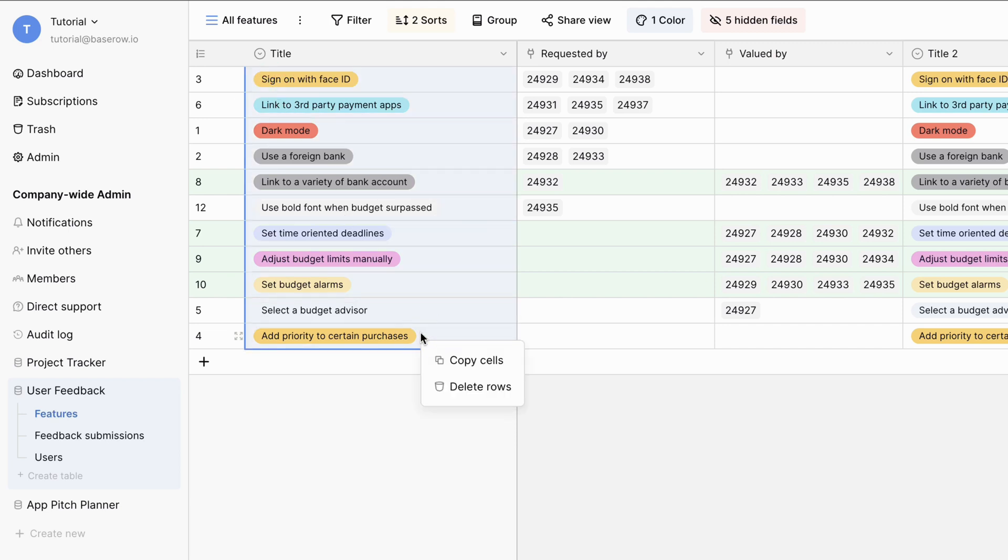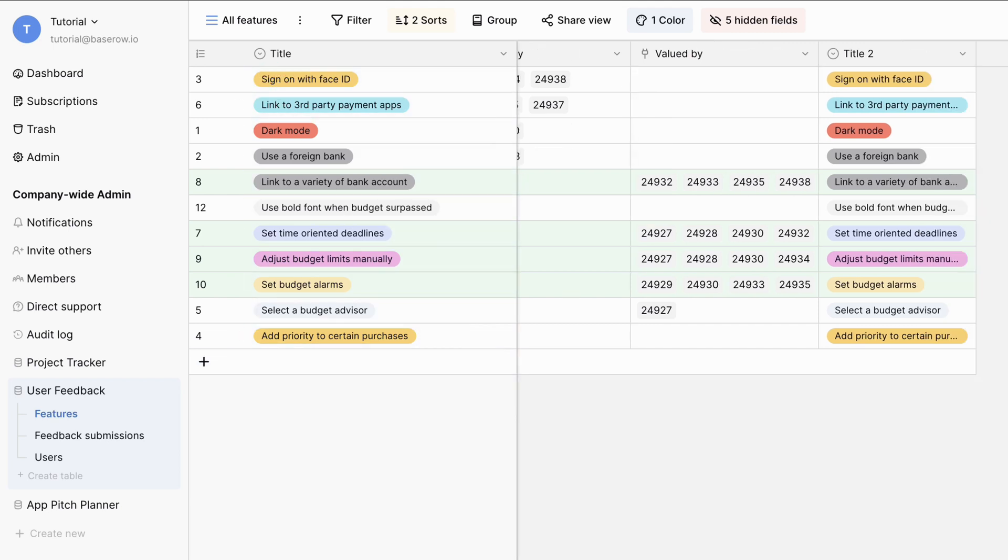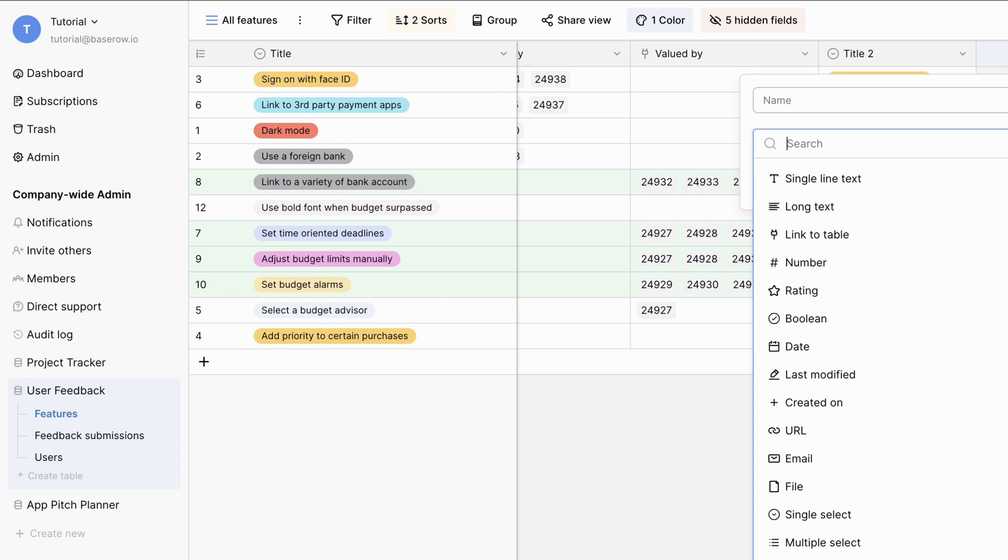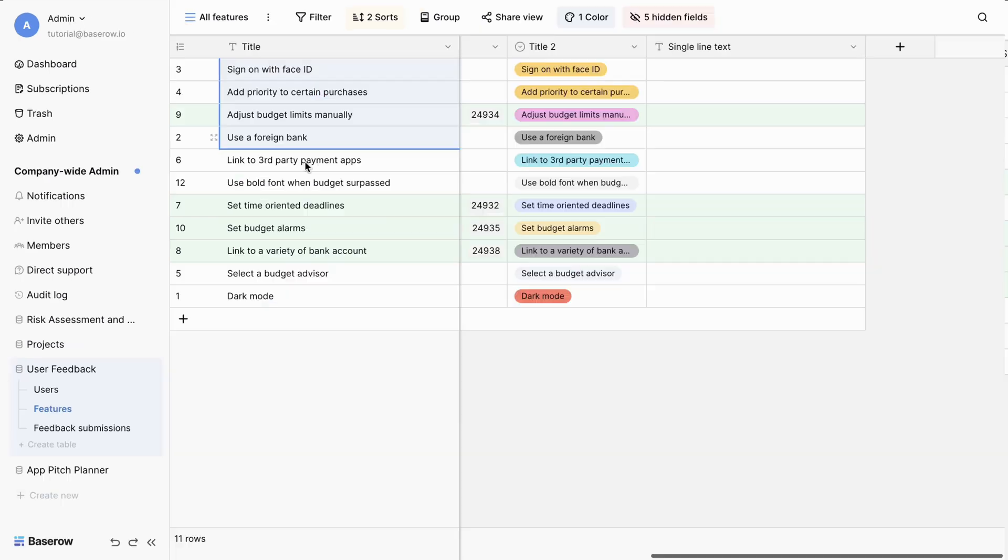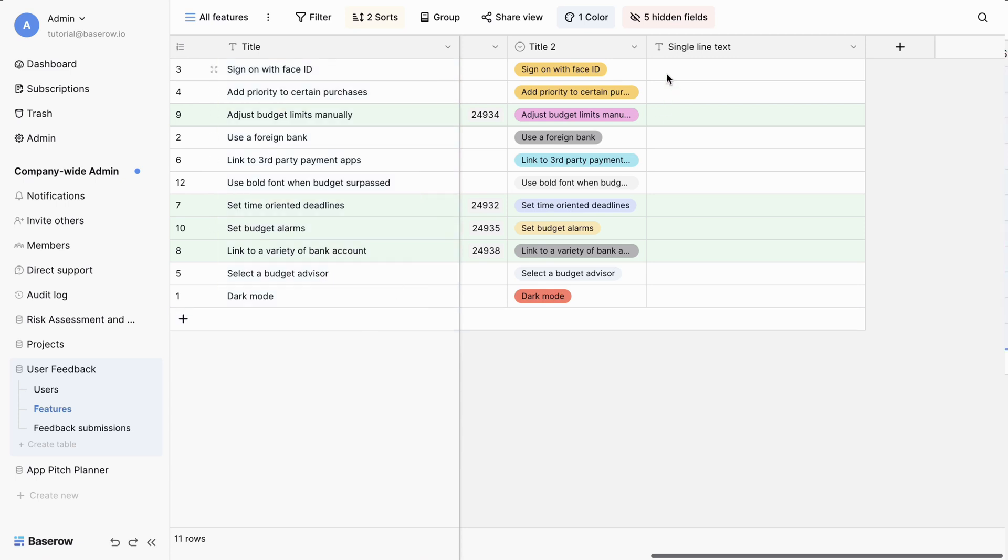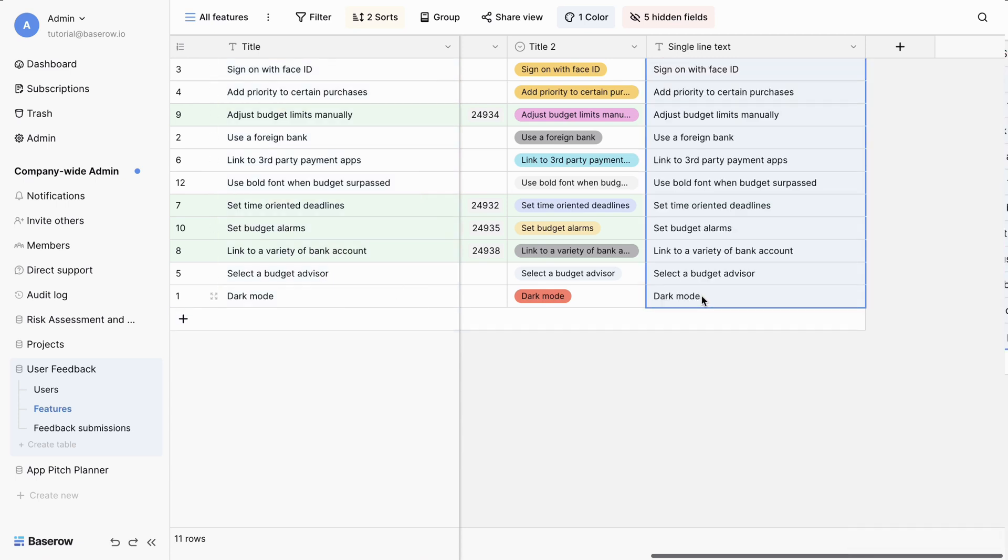To copy and paste the cells, create a new field on your table to hold the values of your primary field. Then simply copy and paste the data from your current primary field into the newly created field.